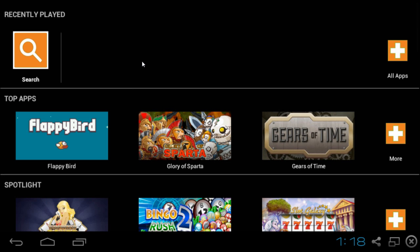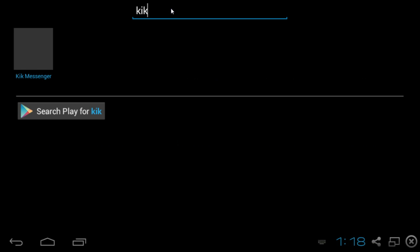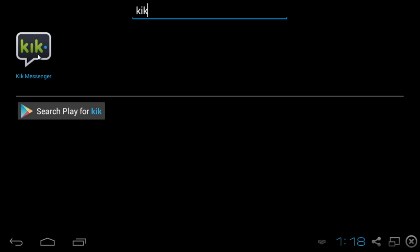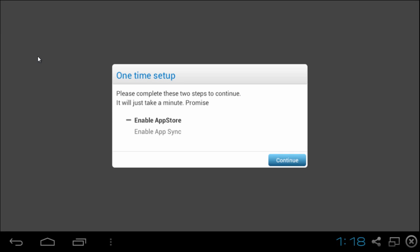Okay so once you've done all that in the upper left hand corner you should see the search button. Just go ahead and click on that. And you can search for any app. In this case I want to download Kick Messenger. So you type in the name of the app and it should appear in the above line here. In this case Kick Messenger. All you do is click on it.